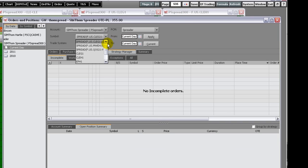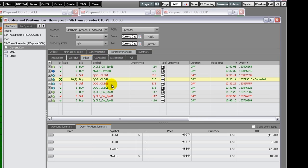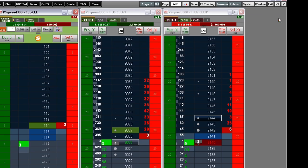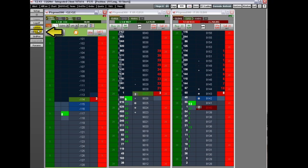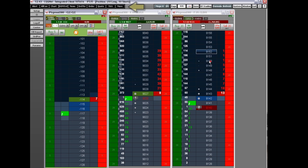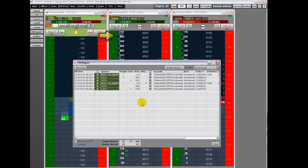The Strategy Manager also displays order details. Hover your mouse over the spread icon for a full transaction history. You can open a fill report by clicking the Fill Report button on the Trading Application Toolbar. You can also click the More button on the CQG IC Toolbar and then click Fill Report. Fills are color-coded according to the color of each spread.